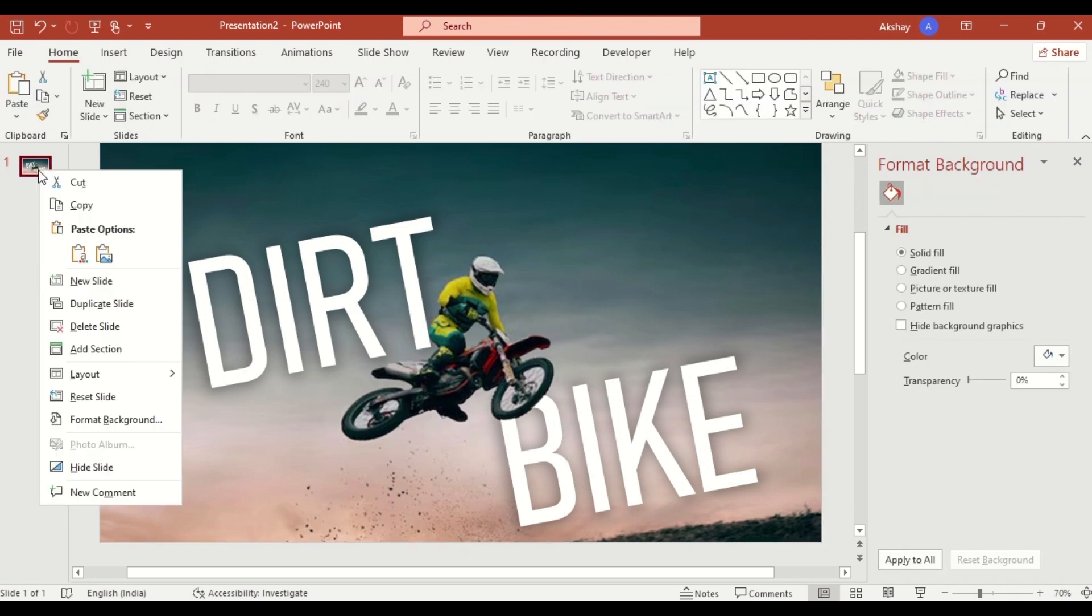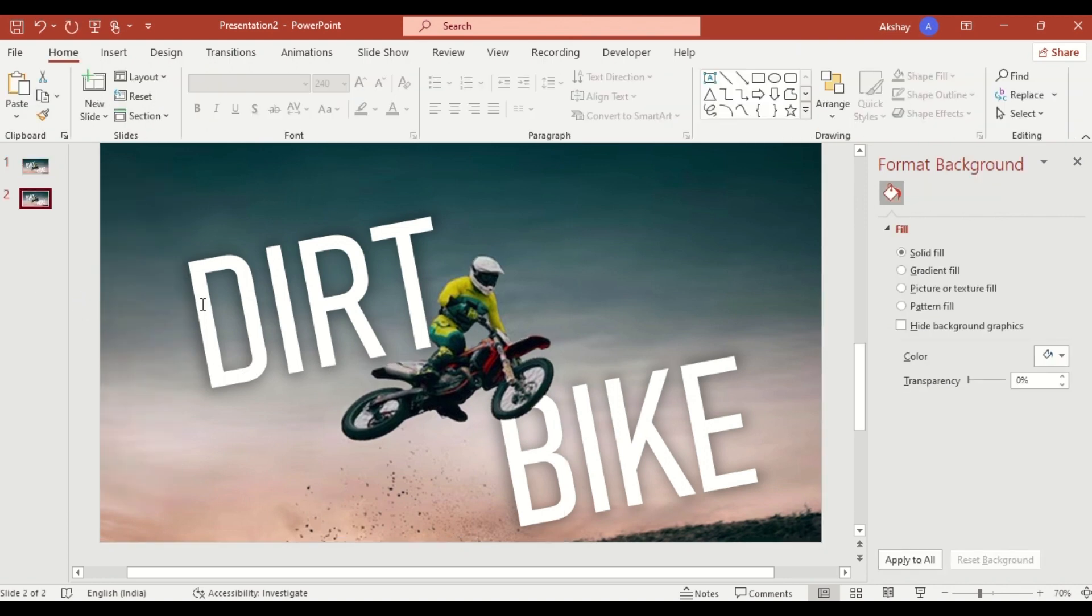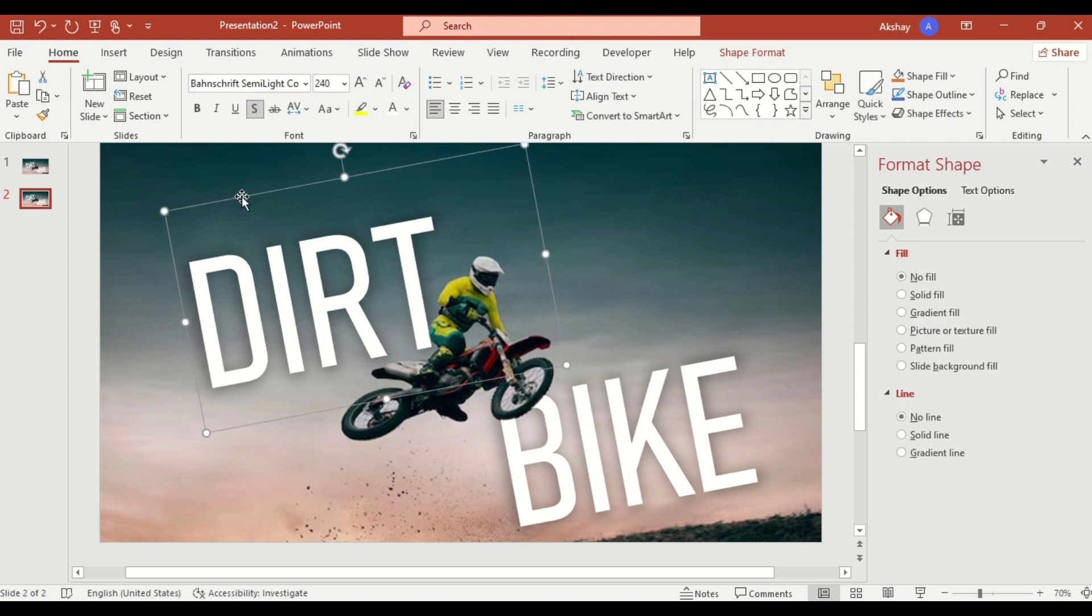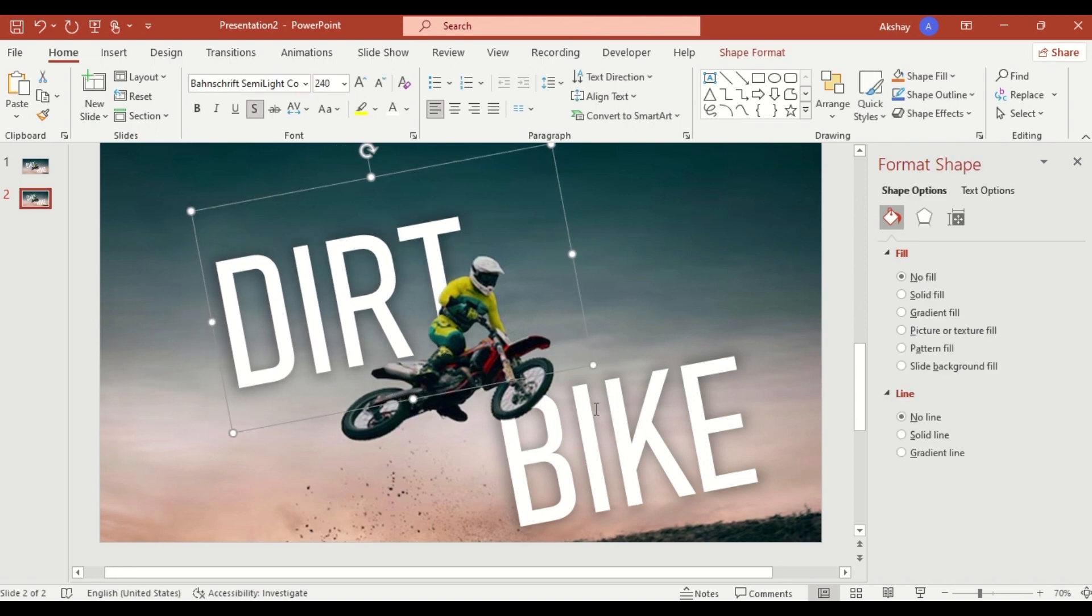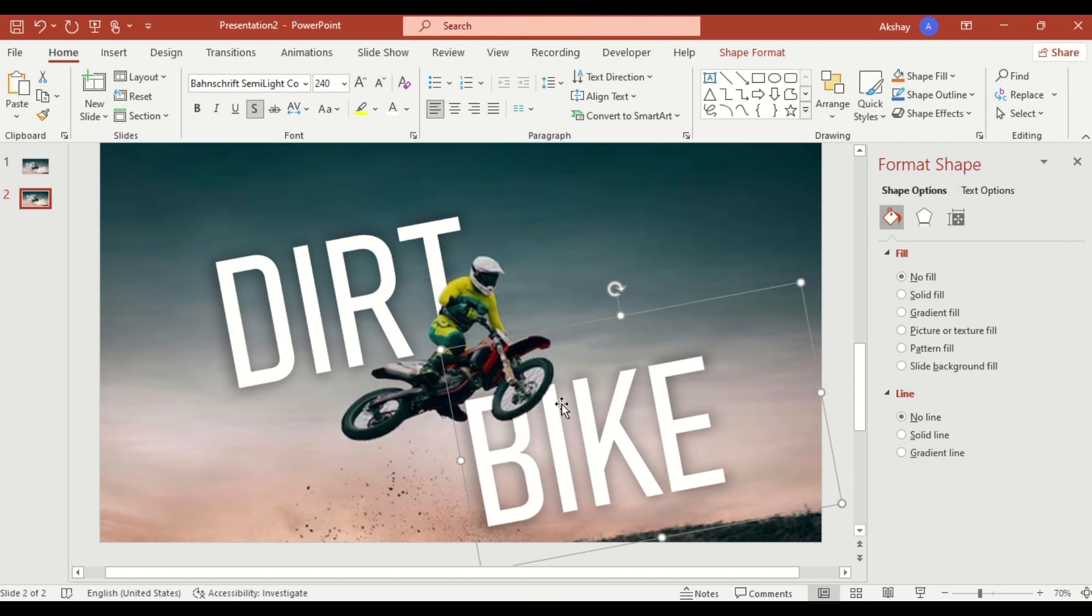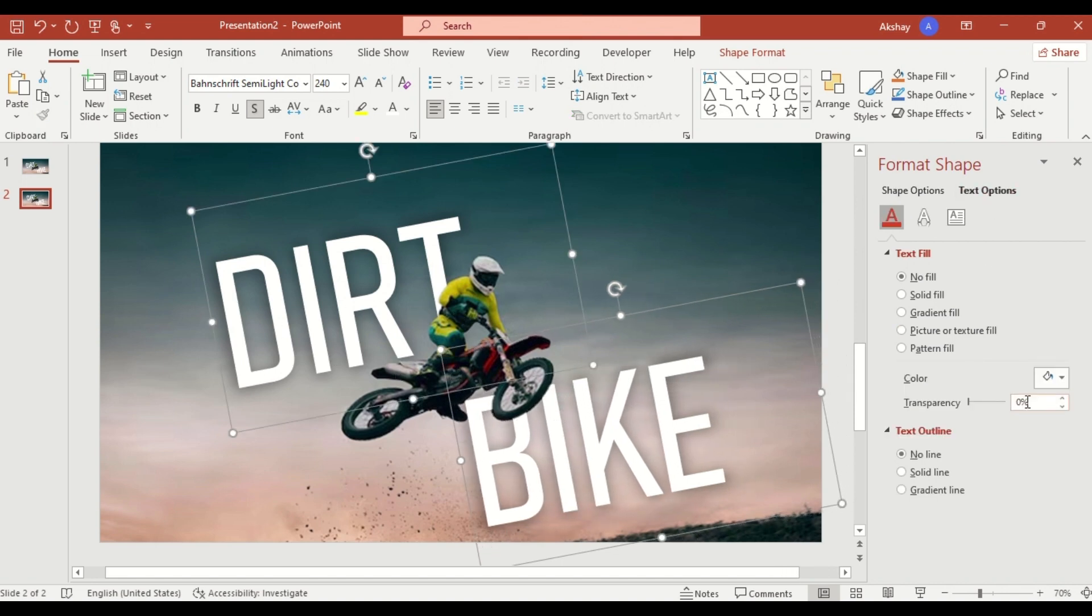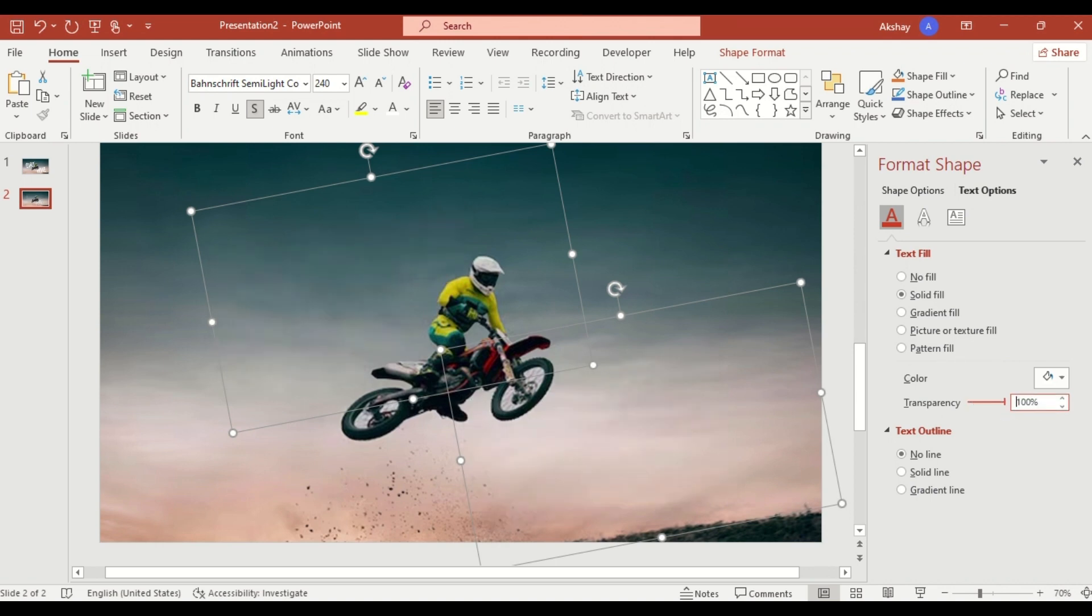Duplicate the slide, select the text boxes, and push them slightly toward the center. Increase the text transparency to 100 percent for a seamless interlacing effect.